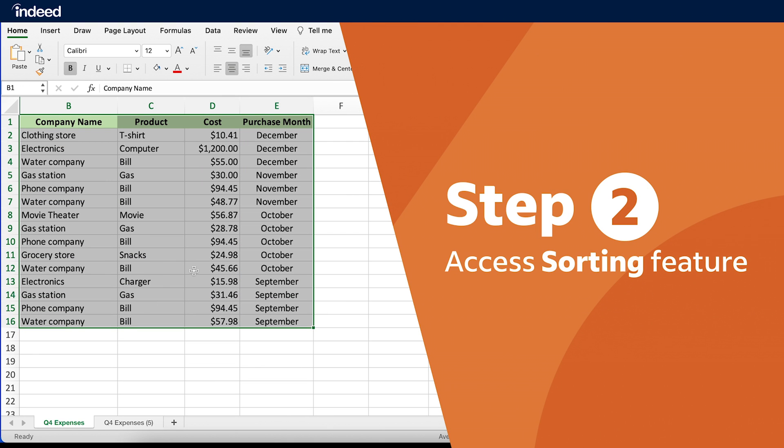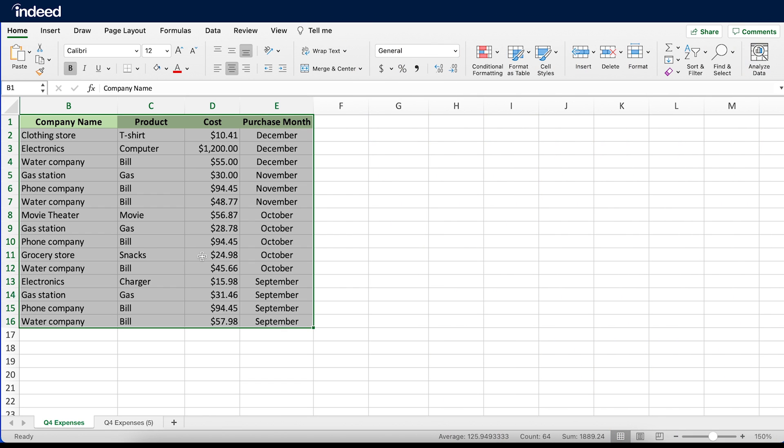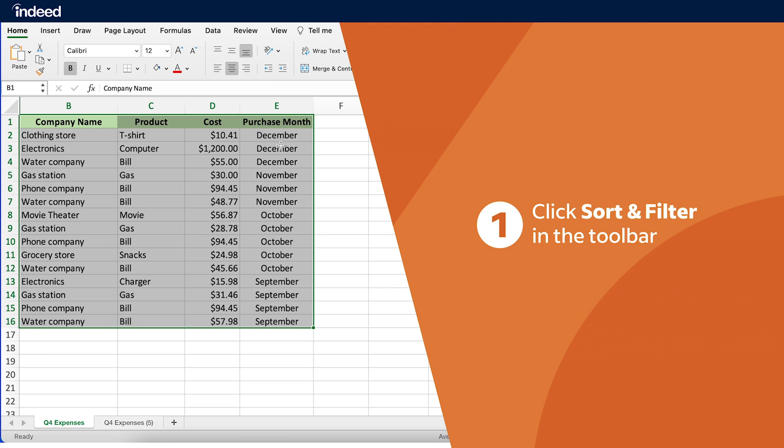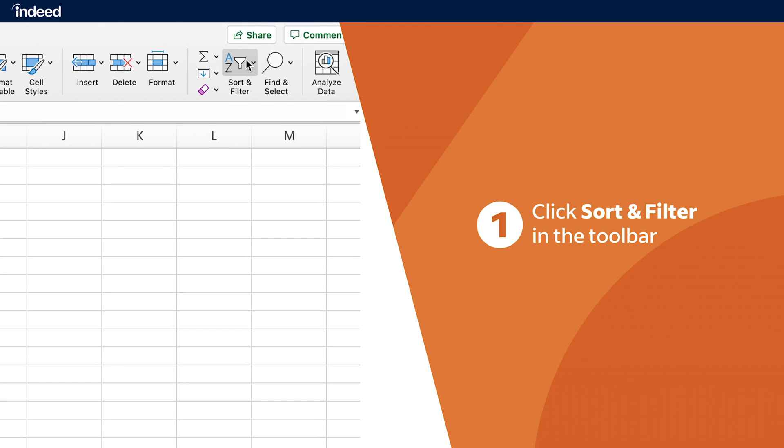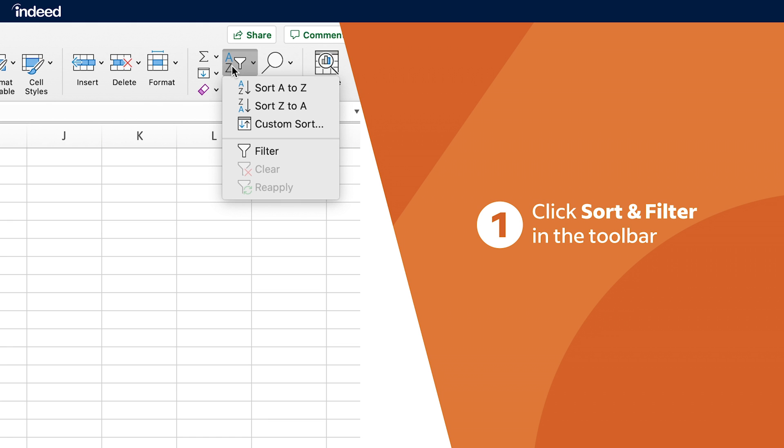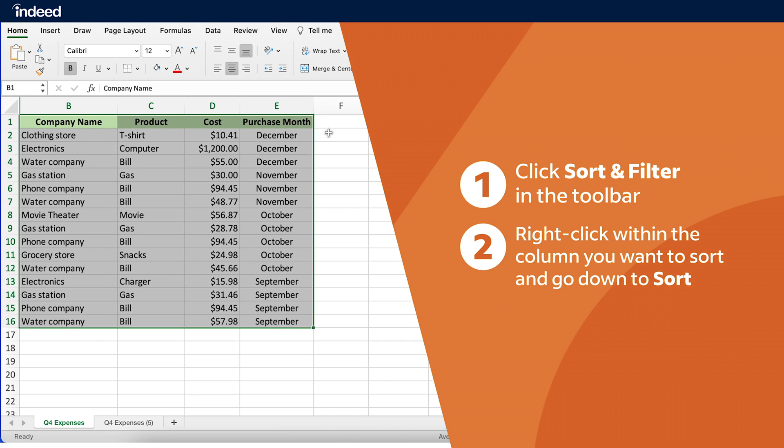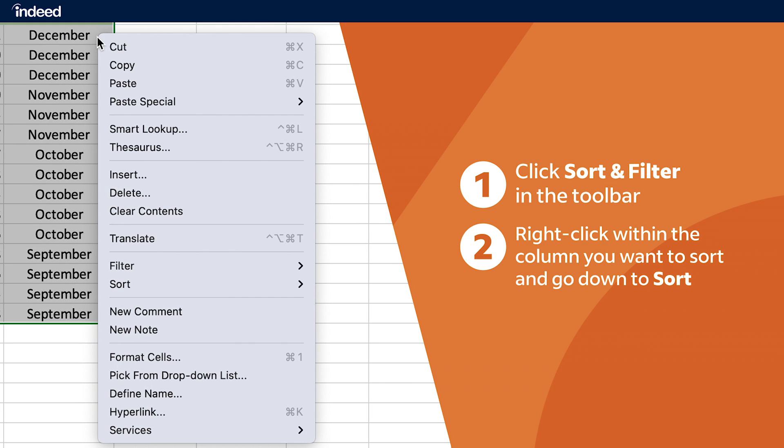Step 2. Access sorting feature. It's possible to sort based on any header in my dataset. There are two ways to access the sorting feature. The first is to click on sort and filter in the toolbar, then select the sorting options. The second option, the one I'll be demonstrating in this video, is to right-click within the column I want to sort, then go down to Sort.